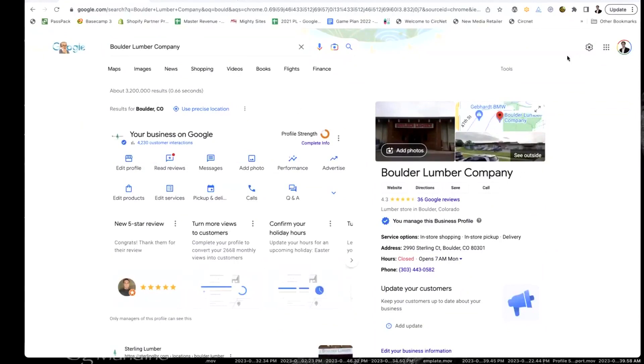Make sure you're logged into the Gmail account associated with your Google Business Profile. Search your business name — sometimes you need to search your business name plus city and state — and then you'll know that you're logged in.